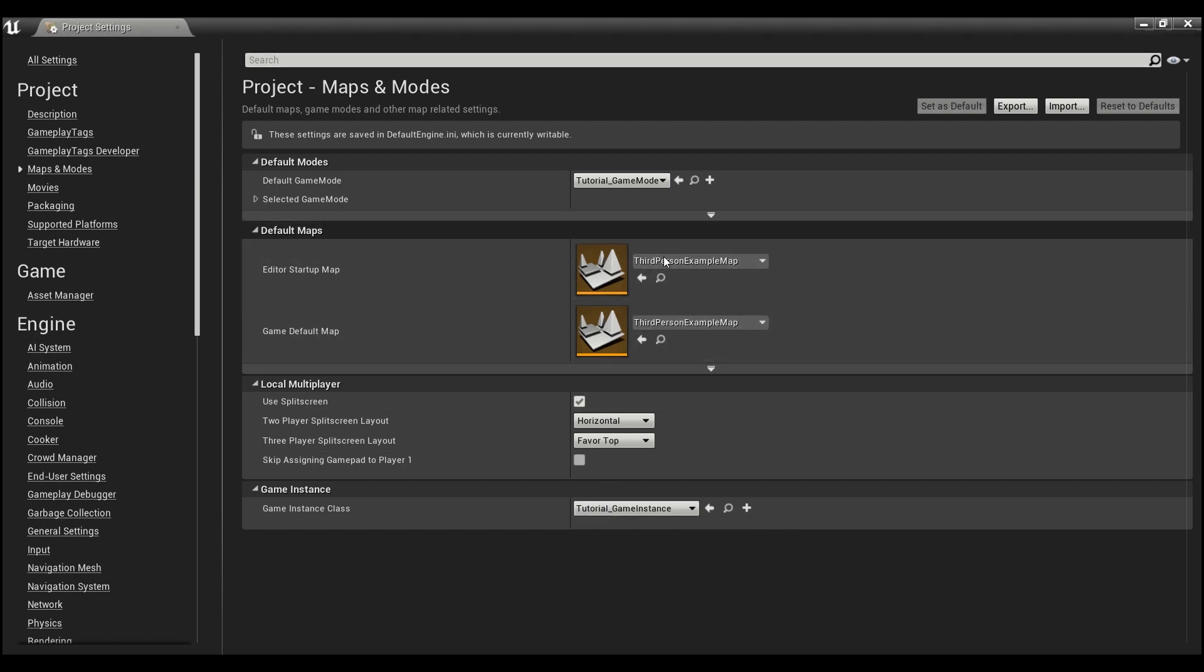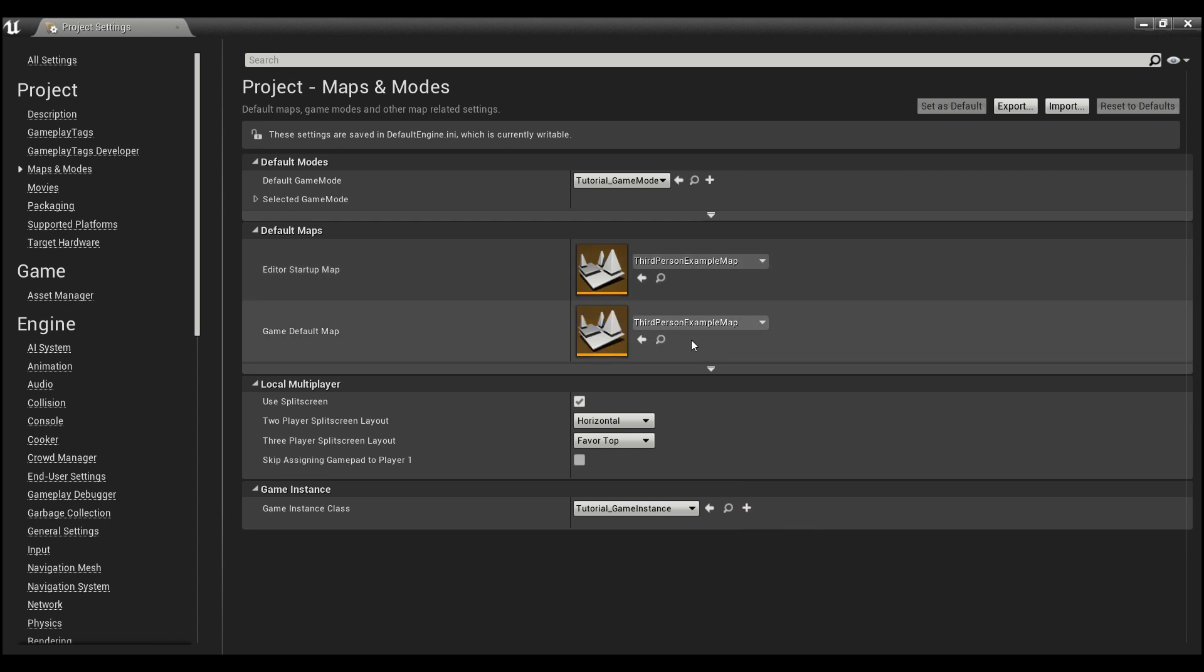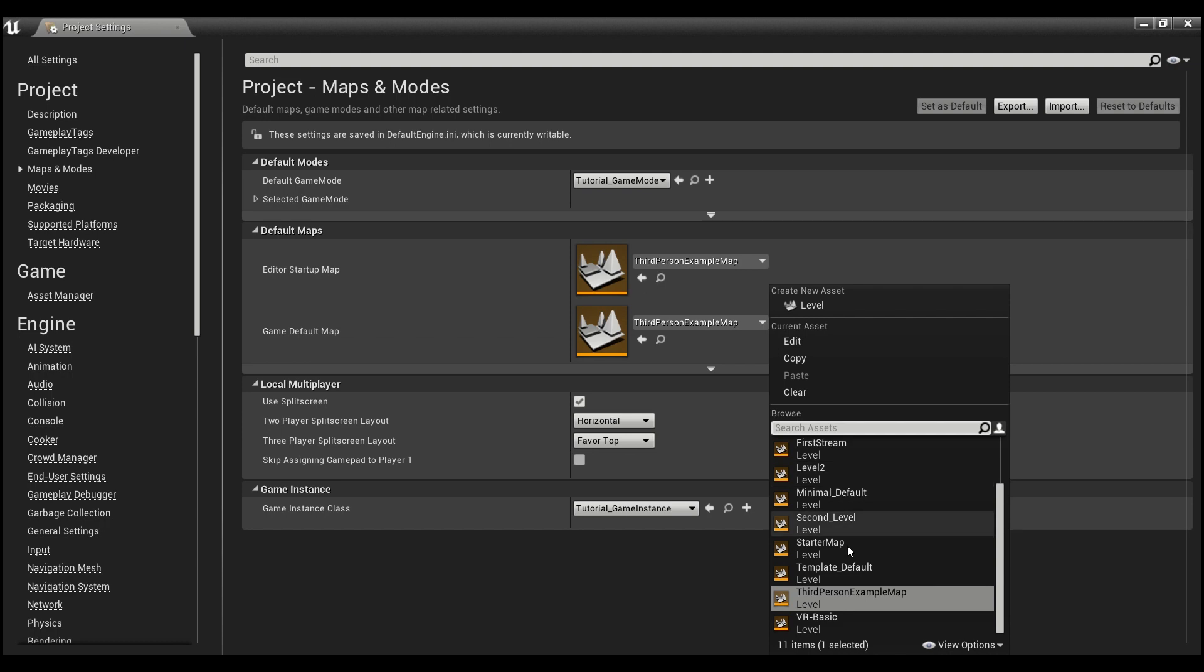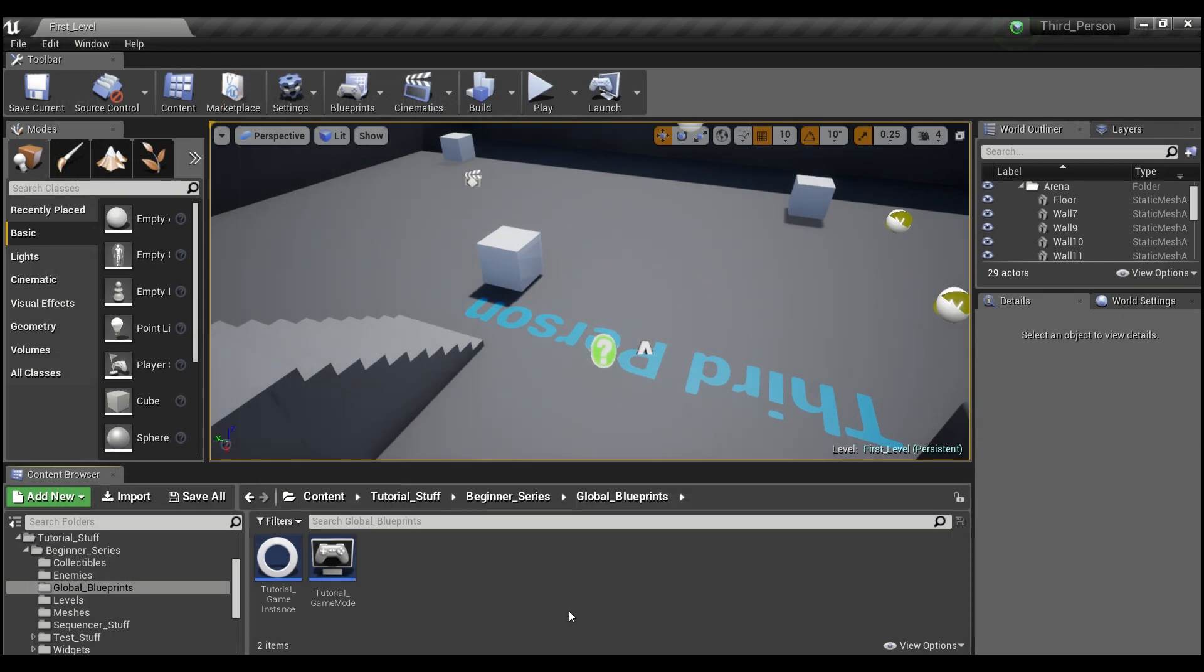This is also where you can change the startup map or the default map that your game is going to, basically like your main menu. You can change that here with the drop down menu. And that's all we need to do here so we can close this out.